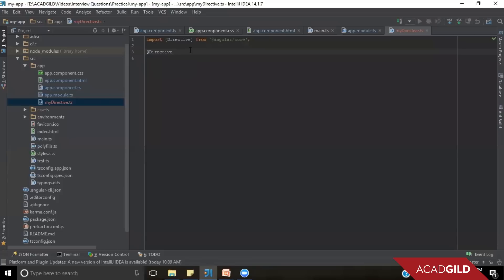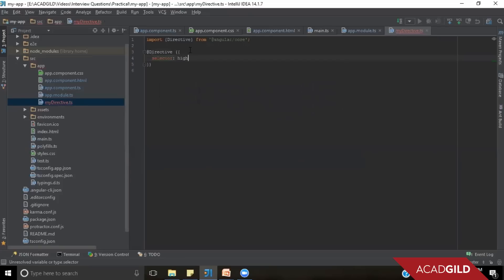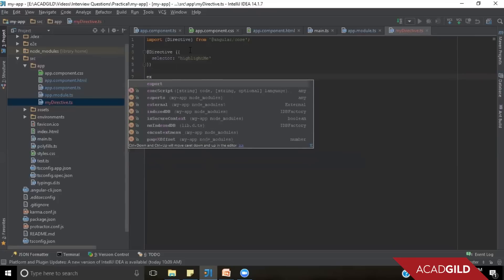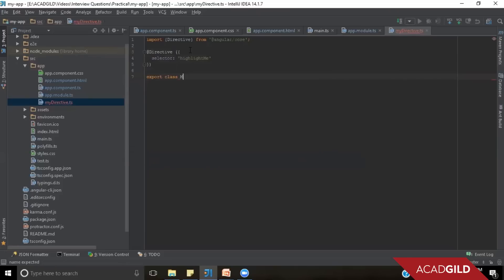Let us create a simple directive. To import a directive you need to add the statement: import Directive from Angular core. Then you need to add the @Directive notation, which will need a selector property that will be used to apply this directive anywhere in the code. Let's add that directive property. We have a selector here — let's say it's 'highlightMe'. We will export this class so that we can use it outside.